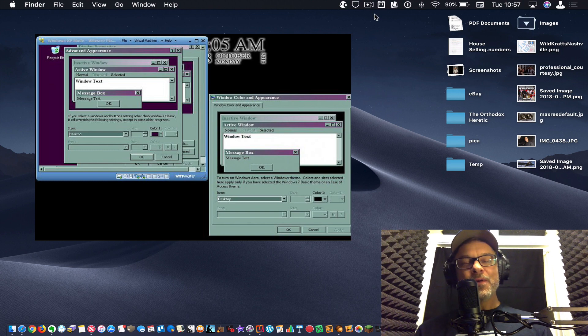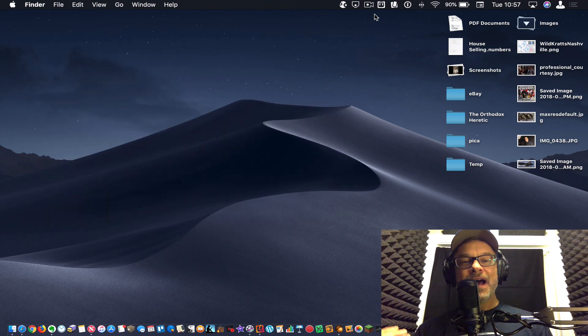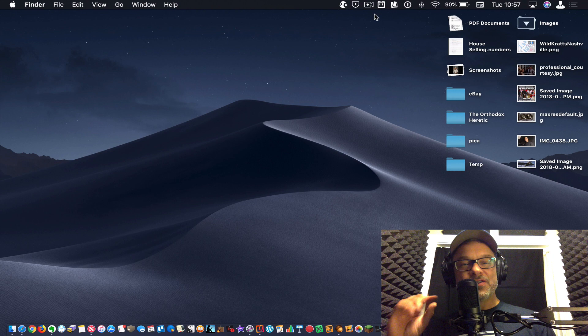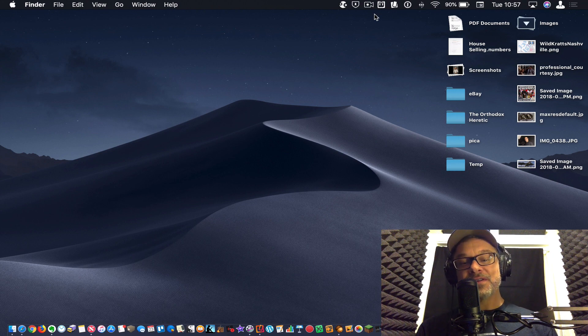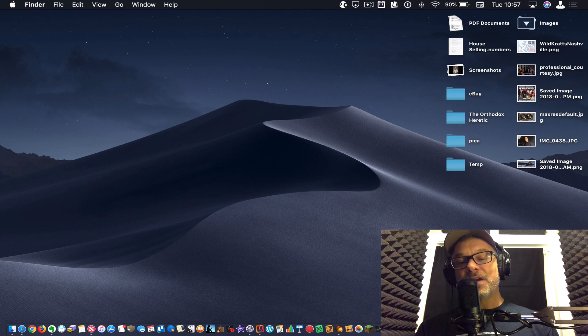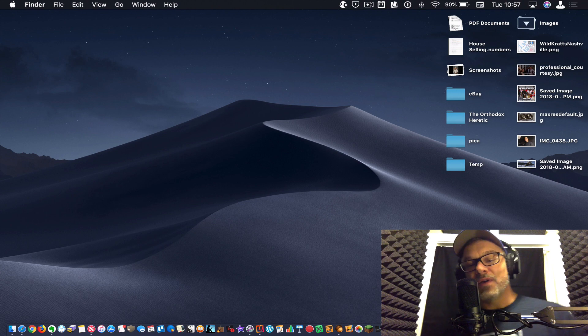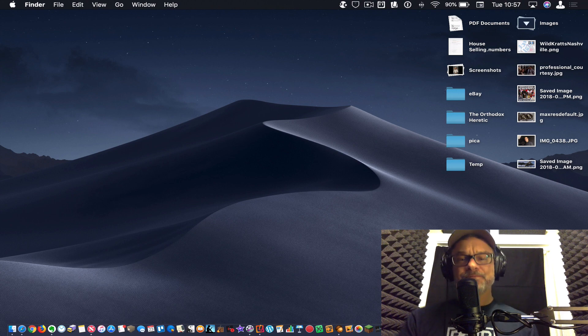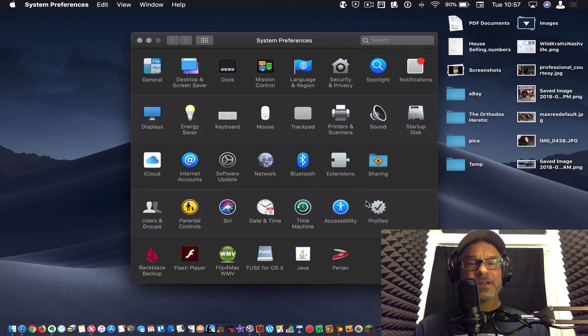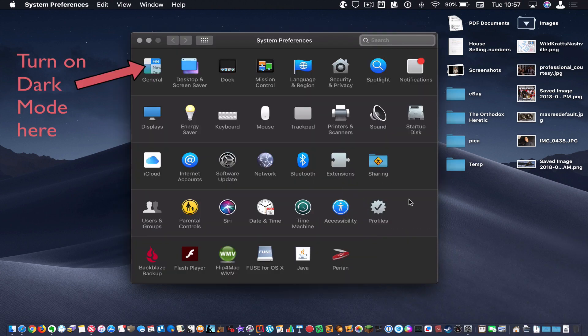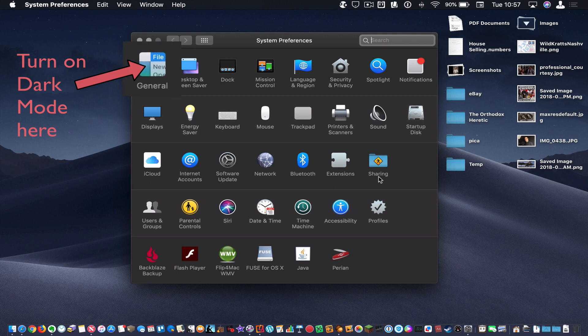So Apple has figured out how to make this dark theme look really terrific throughout the system. So, for example, when you go into system preferences, here it is. I mean, it looks terrific to me. I just really liked the look of it.